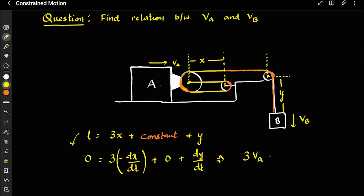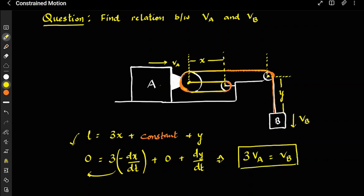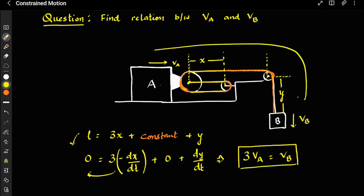Therefore, 3 times dx/dt equals dy/dt, which means 3 times the velocity of A equals the velocity of B. That is the relationship between A and B. If both are moving in the same direction, they get the same sign convention. Alternatively, if you mark the length in the direction from this pulley towards the other, then differentiating 3x + y + constant = L gives 0 = 3VA + VB directly.